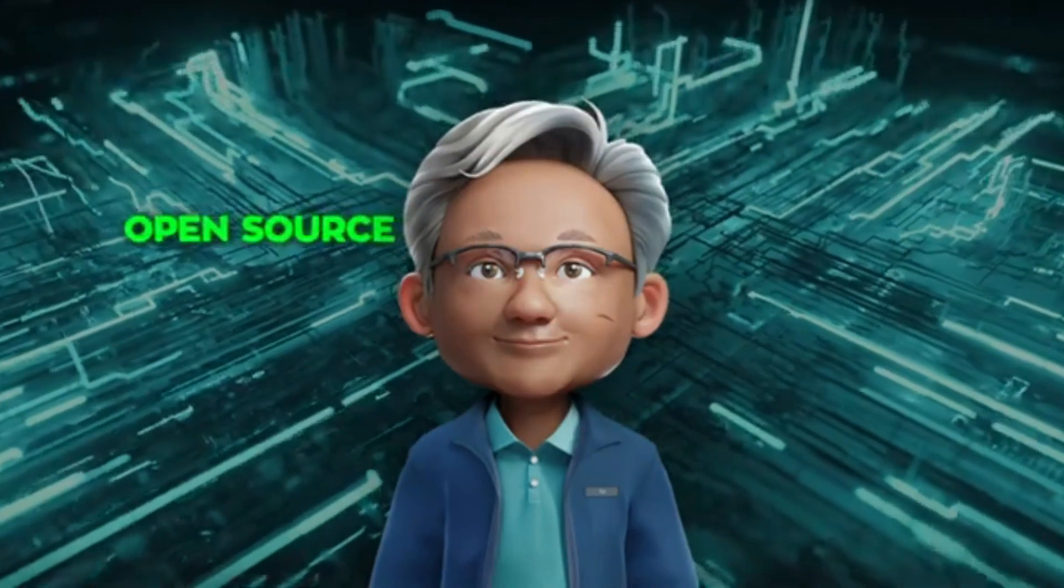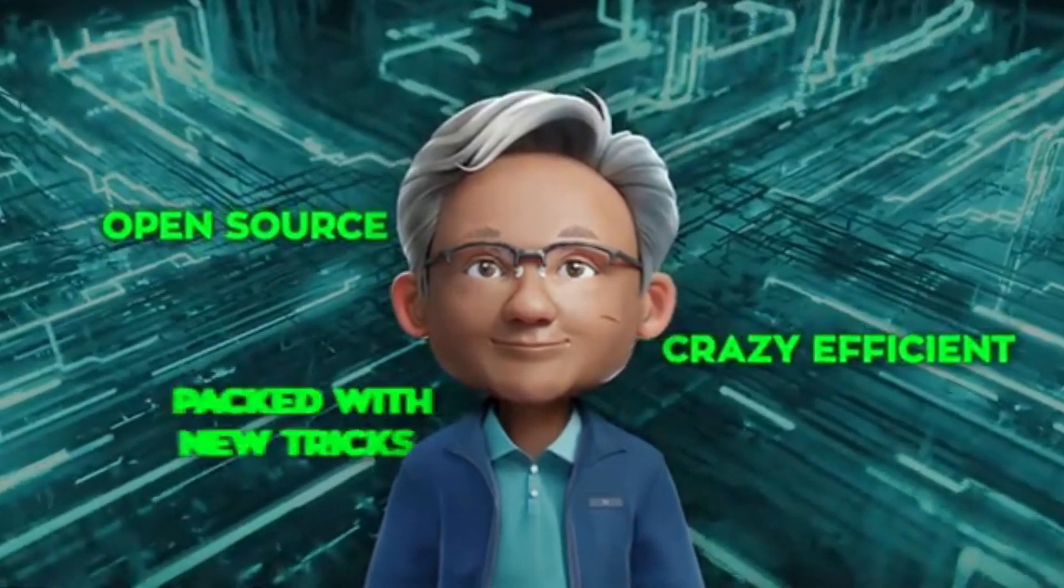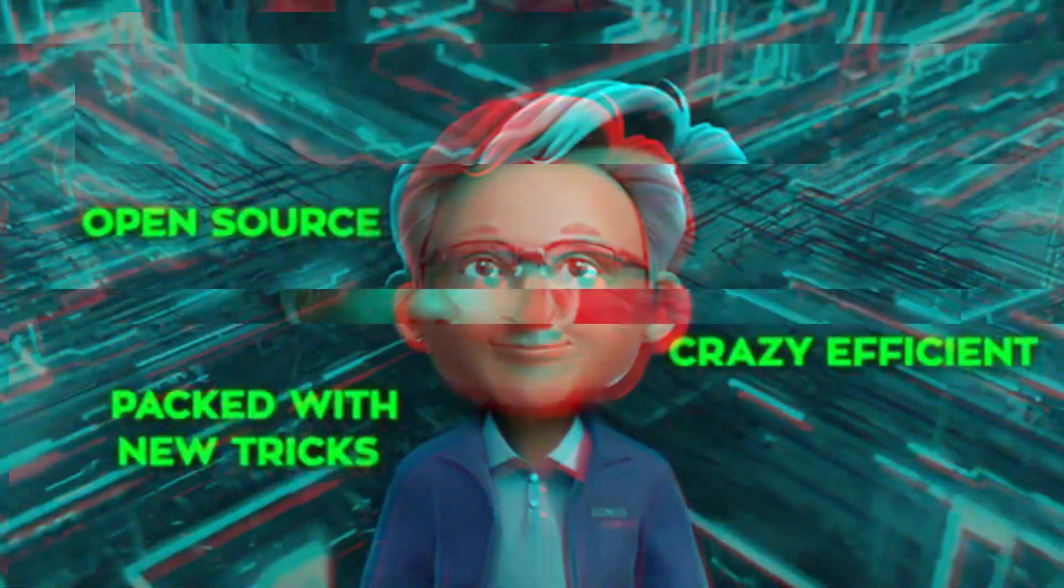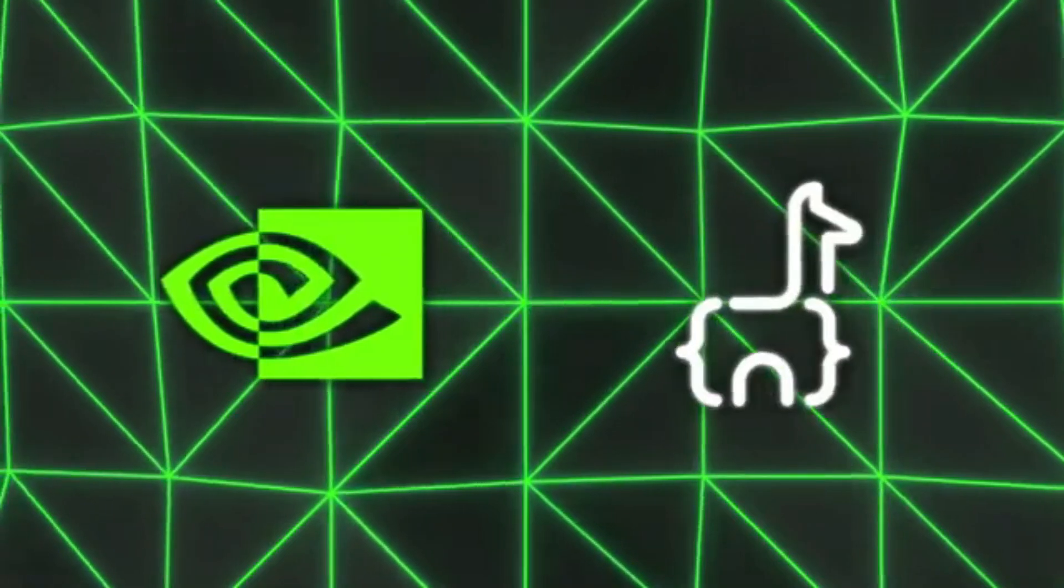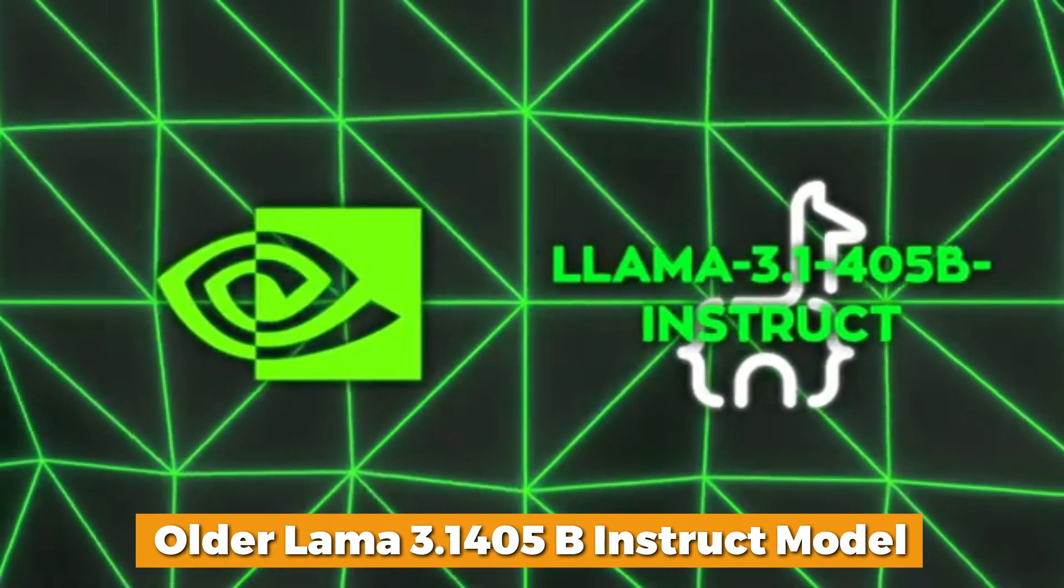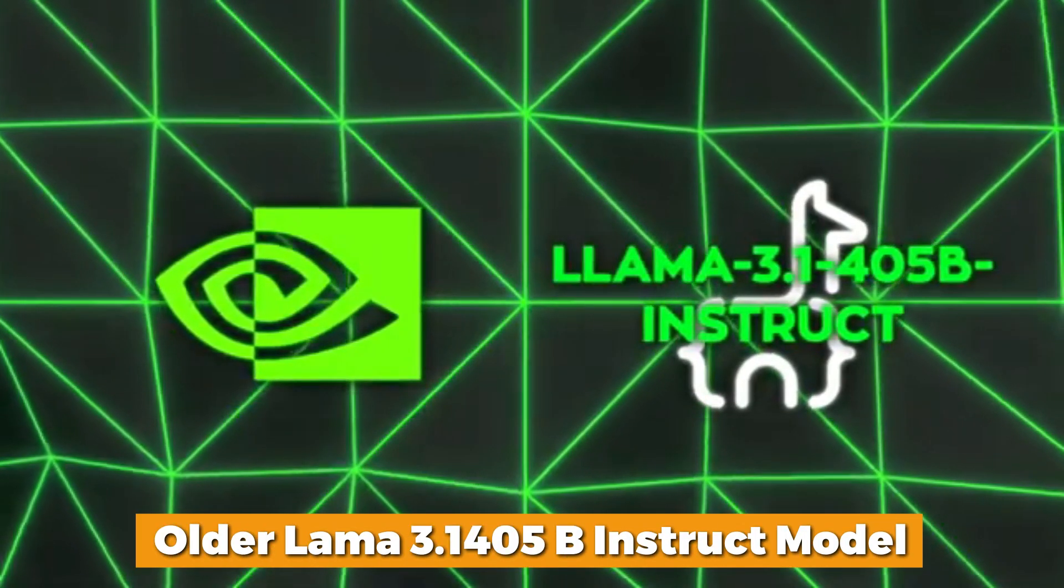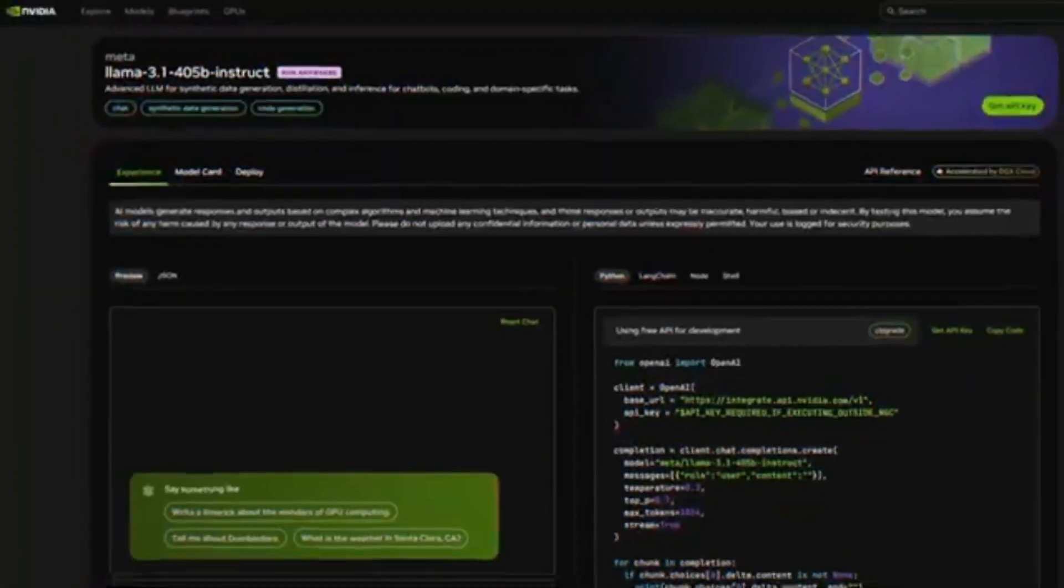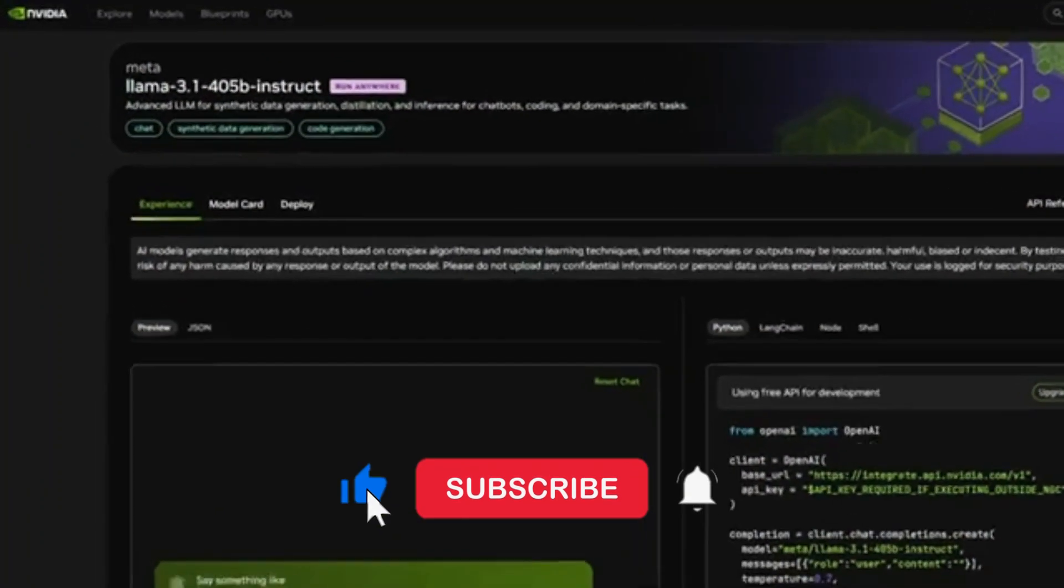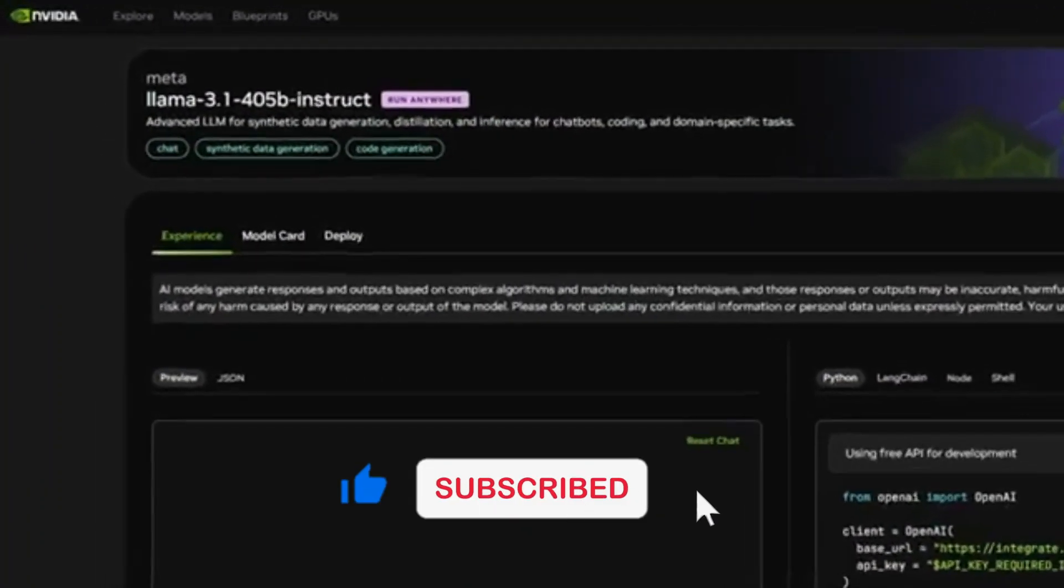This thing is open source, crazy efficient, and packed with new tricks you'll actually want to try out. This new model is built around Meta's older Llama 3.1 405B Instruct model, which was already known for pretty robust performance in reasoning and instruction following tasks.